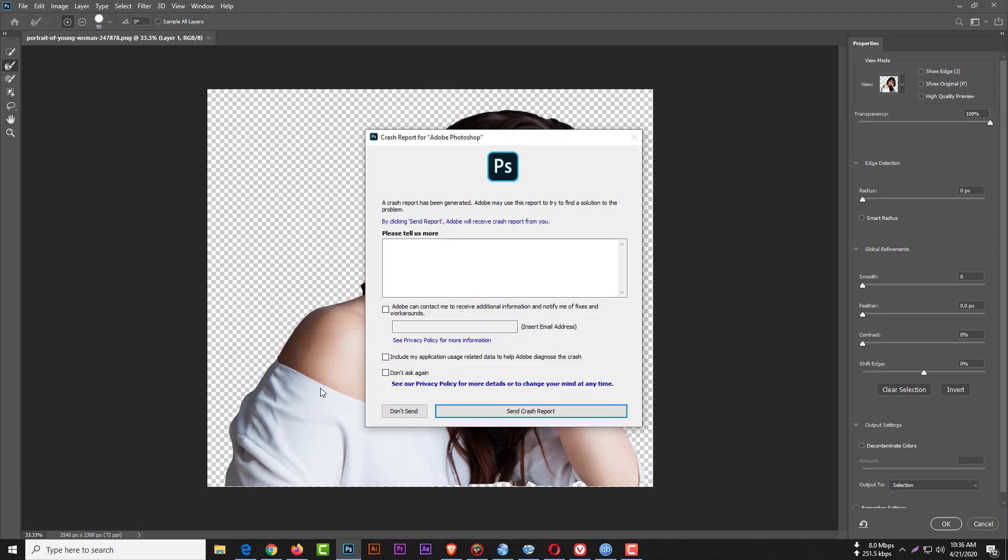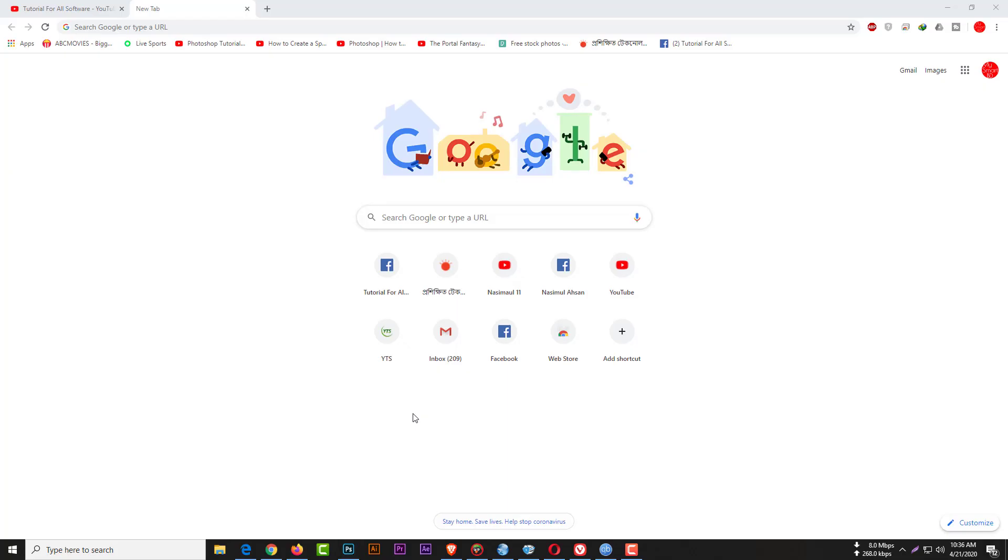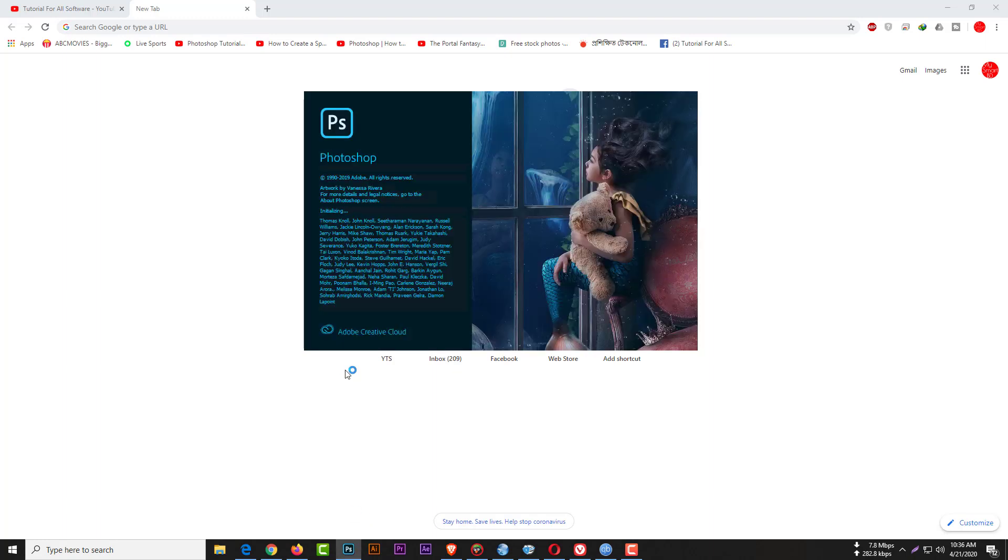I don't want to send a crash report. Simply go to Photoshop again, and you need to change your preference. Go to Edit, then Preference.